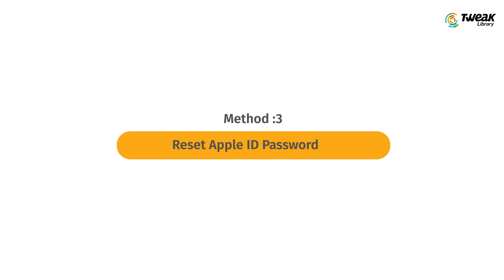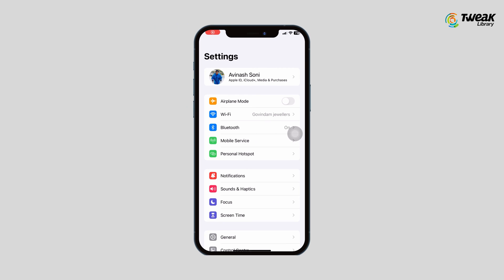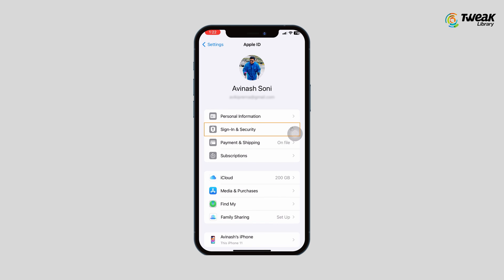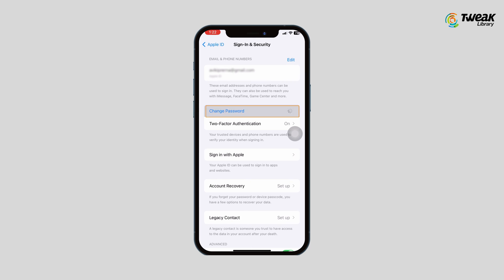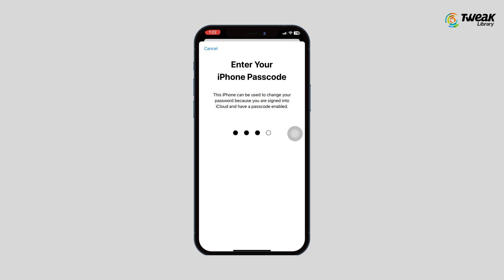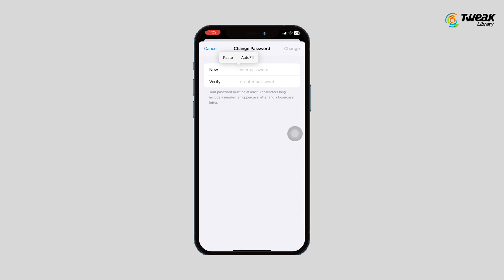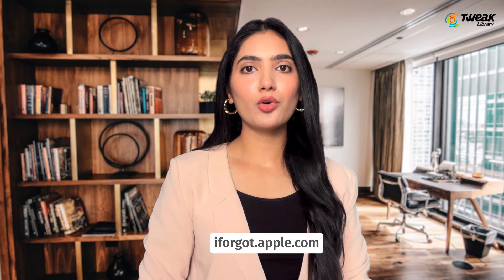If the above methods didn't work, you can reset your Apple ID password. To do so, go to Settings, tap on your name, then Sign-In and Security. On the trusted Apple device, tap on Change Password, enter your screen passcode on your iPhone, enter your new Apple ID password, and re-enter to confirm. If you don't have a trusted Apple device, you can follow the same steps on any browser by going to iforgot.apple.com.